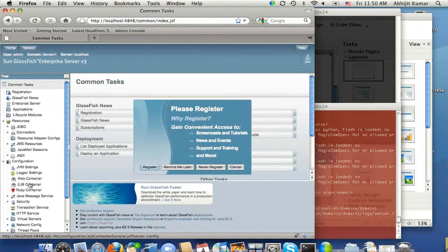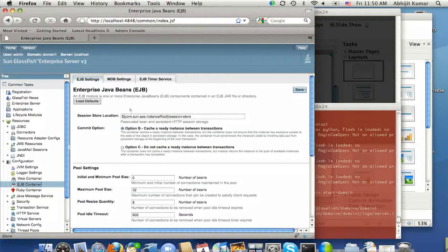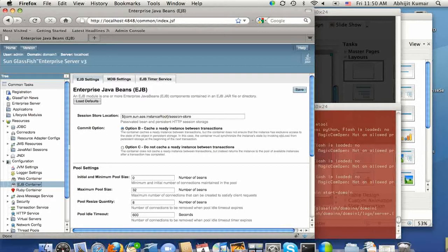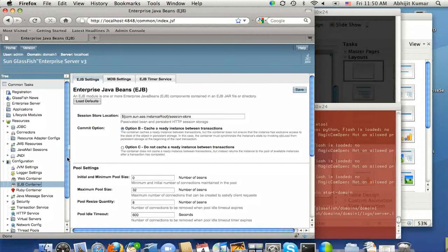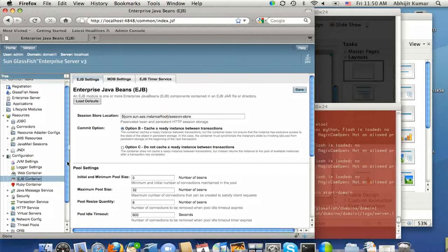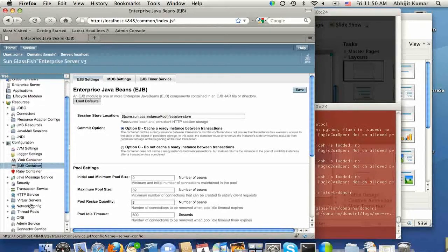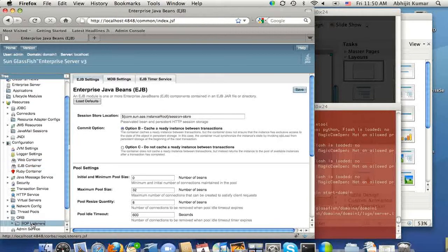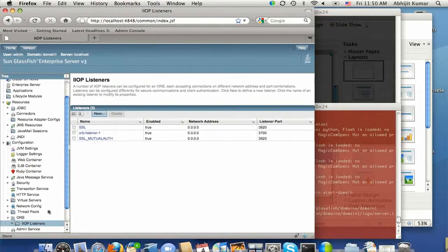So let's quickly switch to EJB container here, and you will notice that MDB settings and EJB timer service has been added to the EJB tab, as well as some additional configuration for the object request broker where you can see all the IAOP listeners.